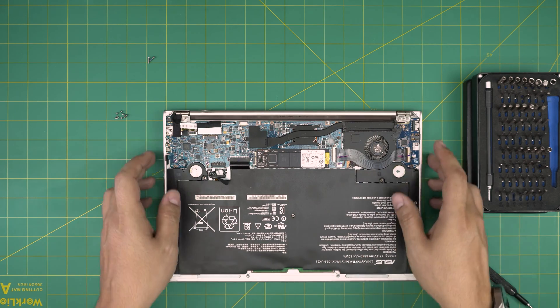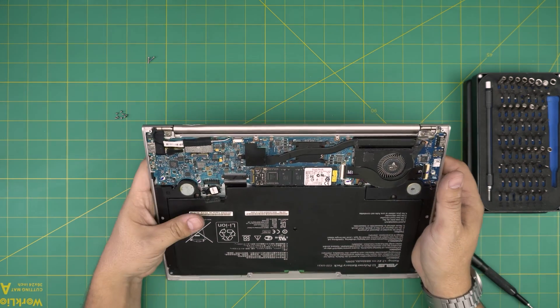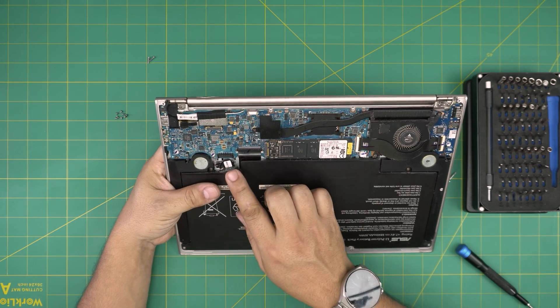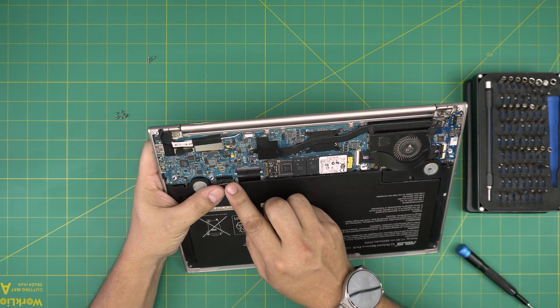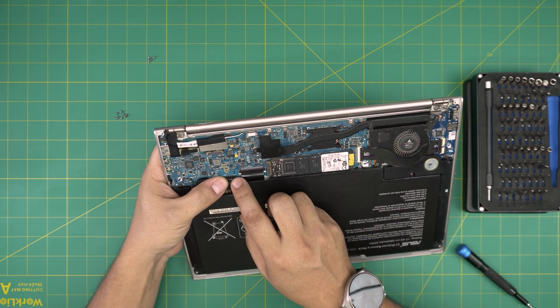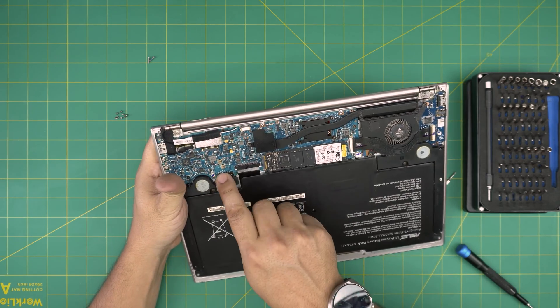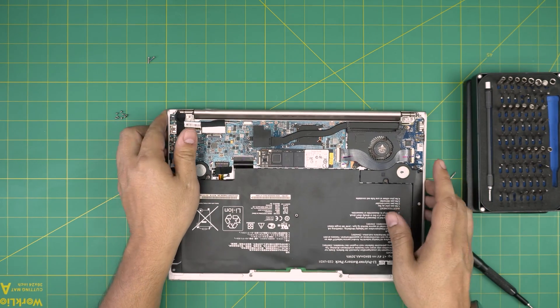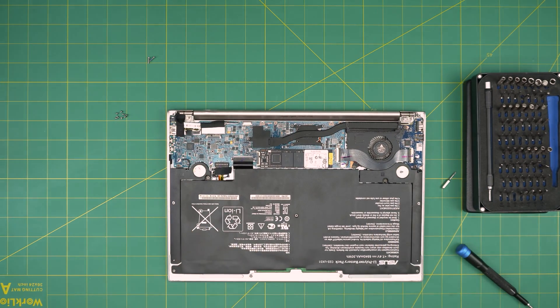All right, once you finish with that one you just want to grab this adapter for the battery. You want to align it straight over the jack and push it inside right there. Once you're done with that just grab the case, the bottom panel.